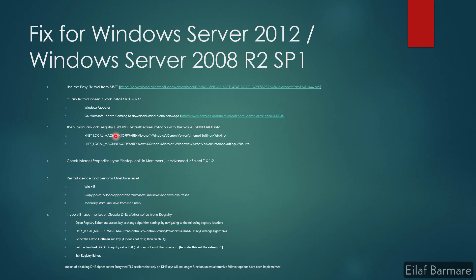Once that is done, add the registry with this key in these two locations. Check internet properties and check if TLS 1.2 is enabled or not. Once that is done, restart the device, perform OneDrive reset, and start your OneDrive again to check if that fixes your issue.